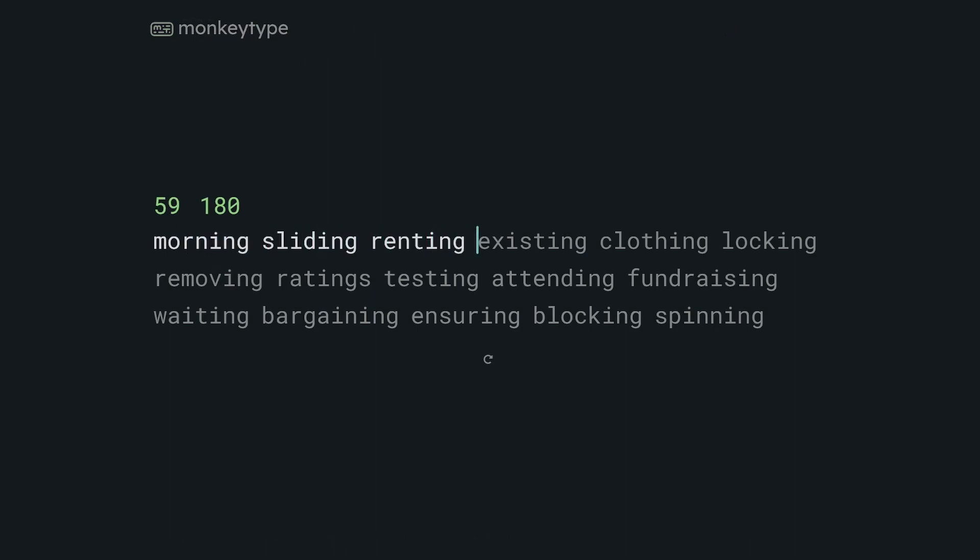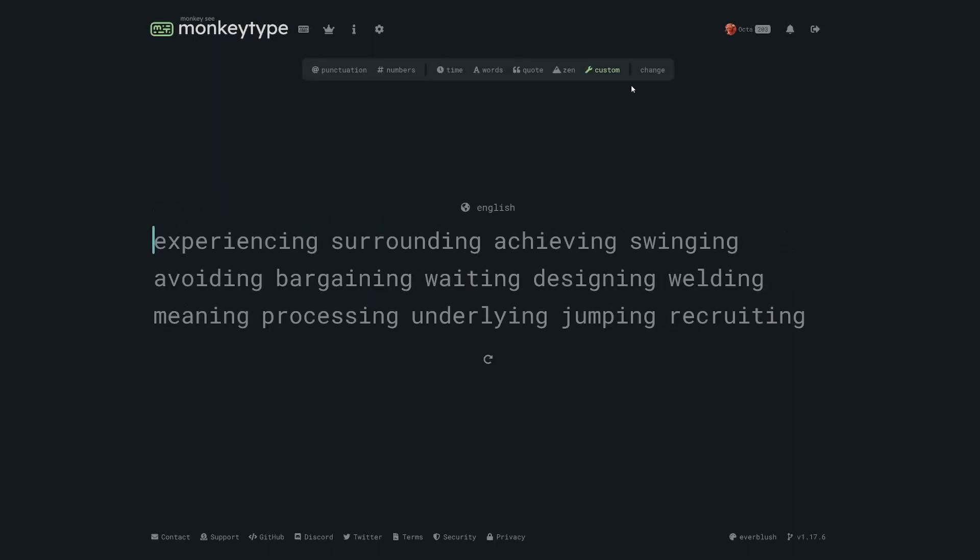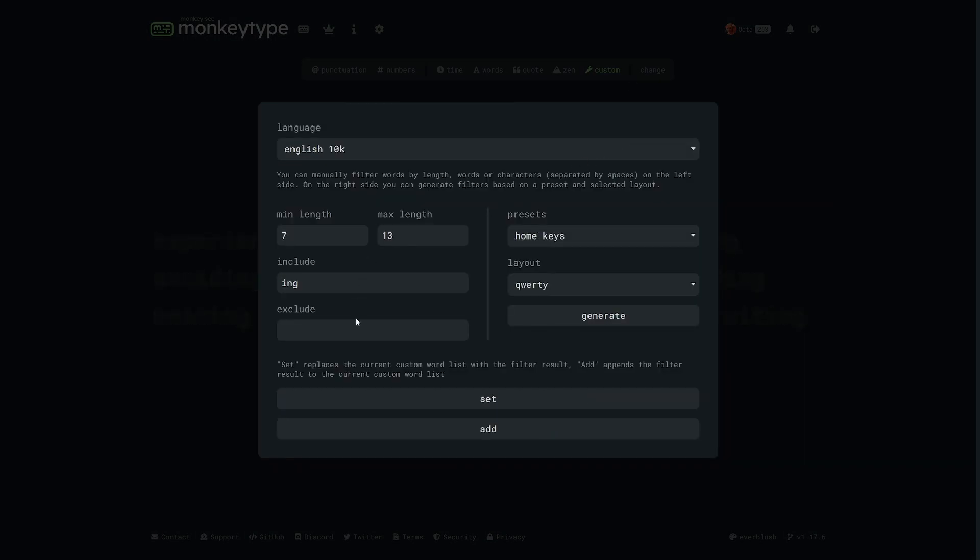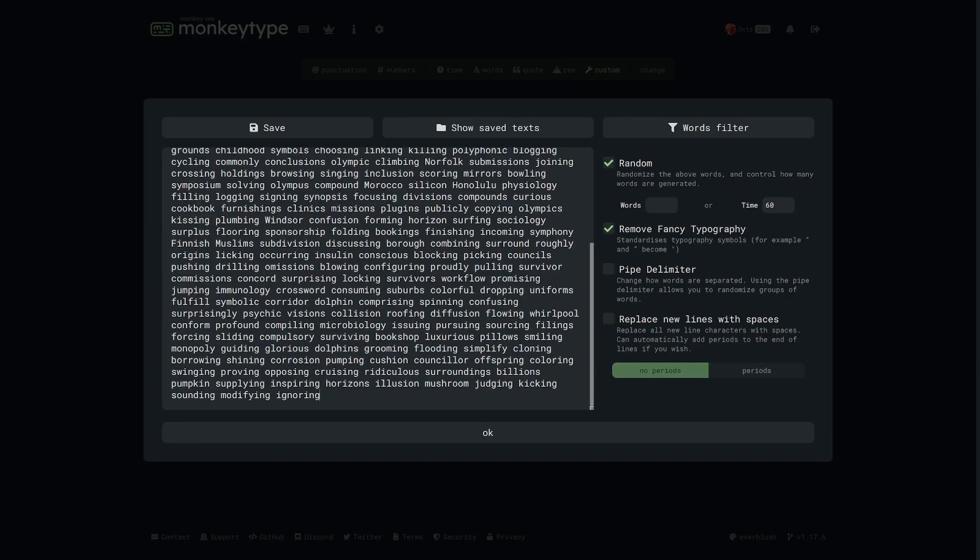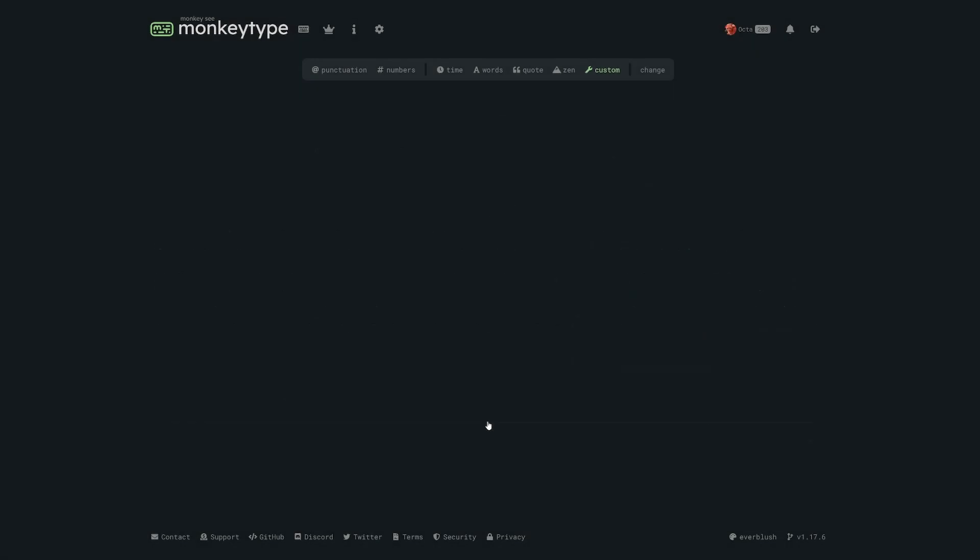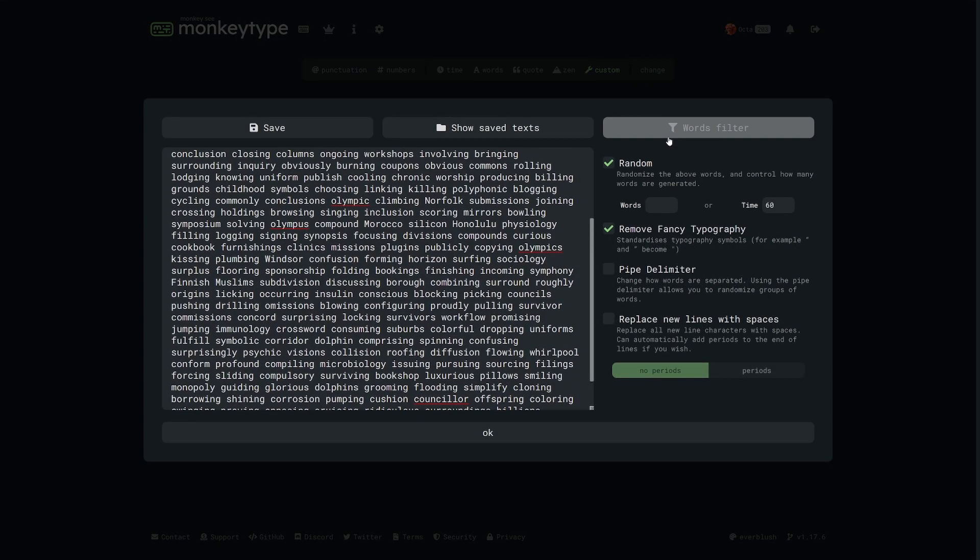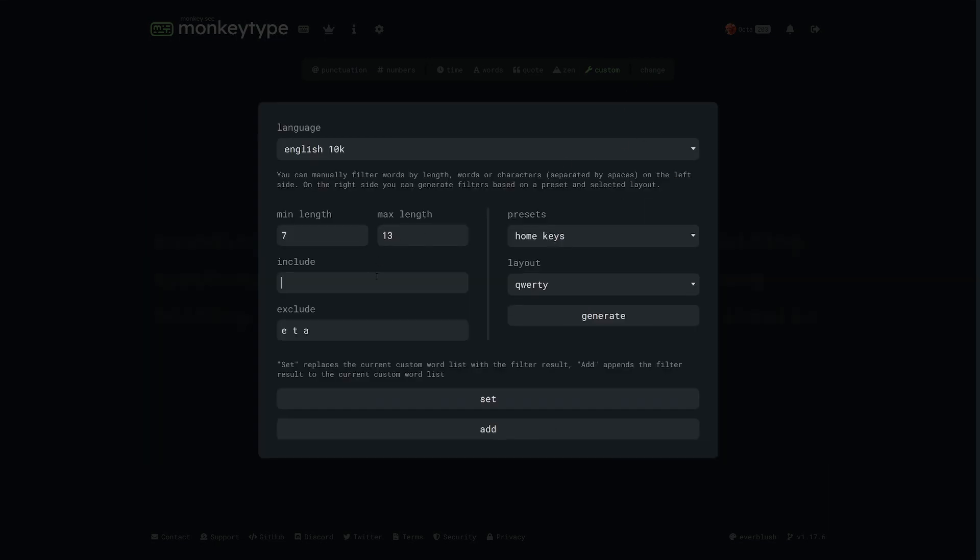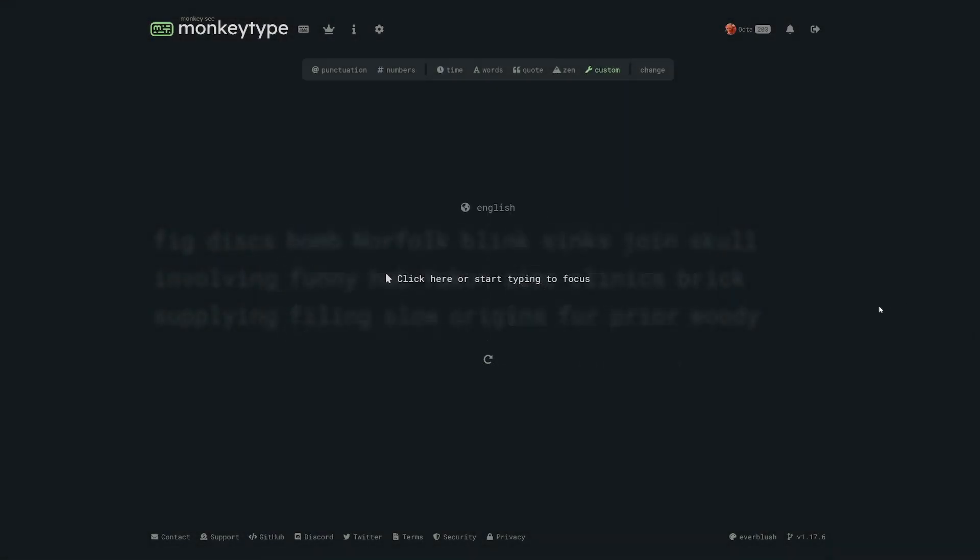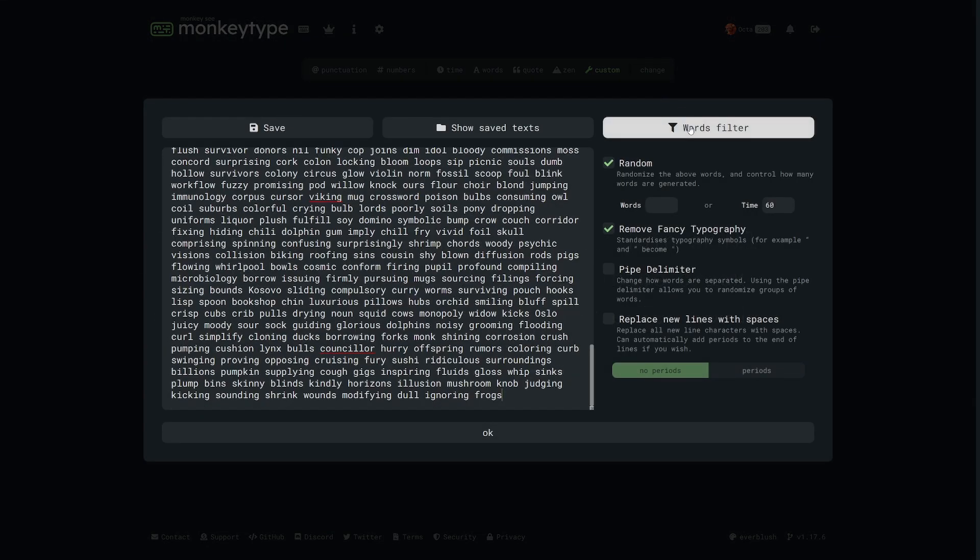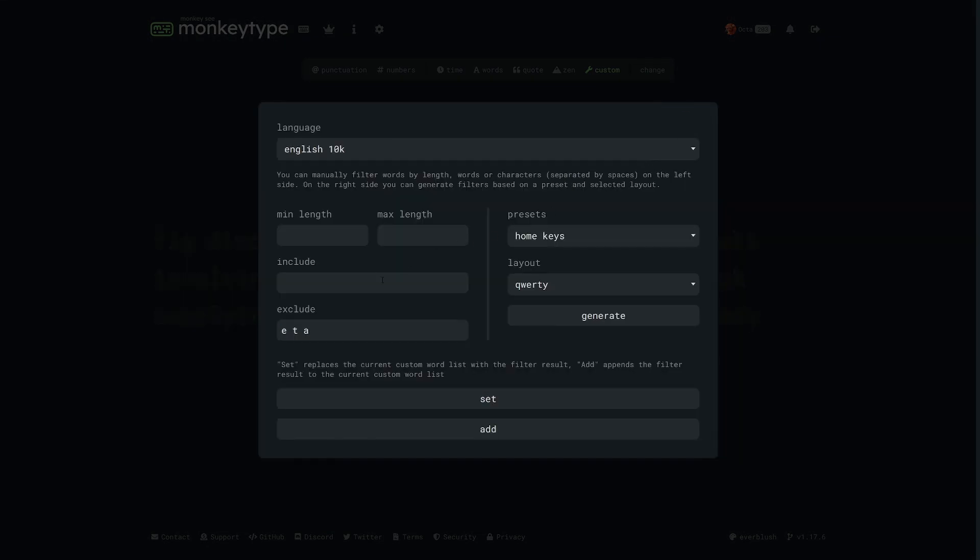With the exclude box you can exclude any pattern of letters. For example, we could create a test that only has words that don't include e, t, or a, which are the three most common letters in English. I don't know why you'd want to do that, but you can. However, what you probably do want to do is use this feature to create tests that contain words that are particularly hard for you so you can practice them extra.